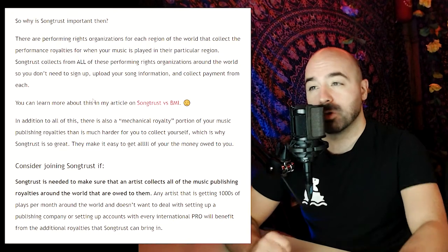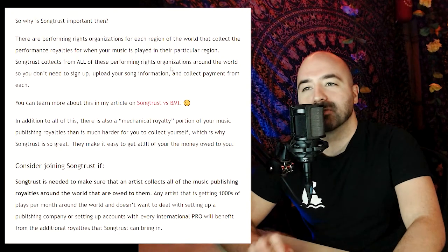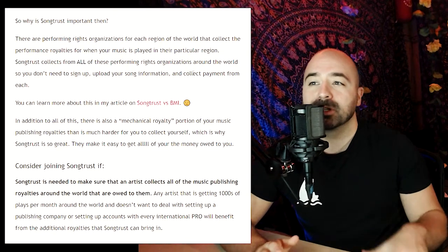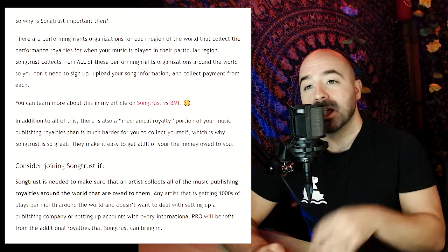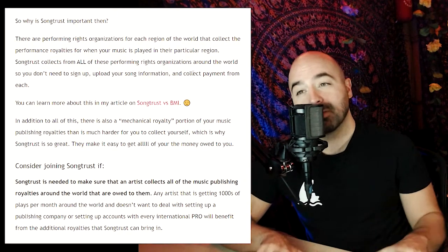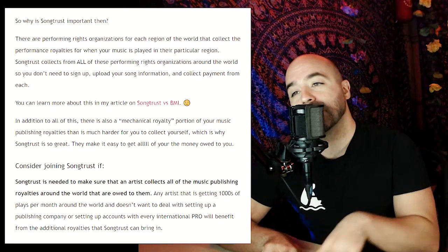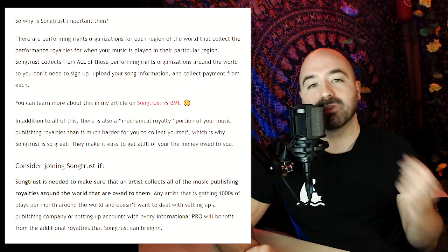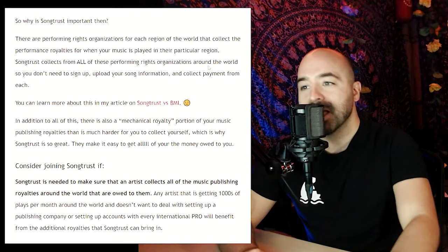What makes SongTrust so important is that there are performance rights organizations for each region of the world that collect performance royalties when your music is played in those particular regions. SongTrust is great because they actually collect from all of these performance rights organizations around the world, so you don't need to sign up, upload your song information, and collect payment from each one individually — which can be very time-consuming.